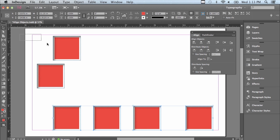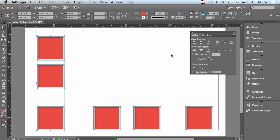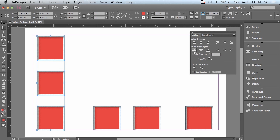Let's select the three objects on the left-hand side and align them to the left. Now we're going to talk about the Distribute Objects section. If I click on Distribute Top Edges, it looks like it's putting an equal amount of space between the objects — but that's not what it's doing at all. It is actually making the top edges distributed evenly apart, so the distance from this top edge to this top edge is exactly equal to the distance from this top edge to this top edge.